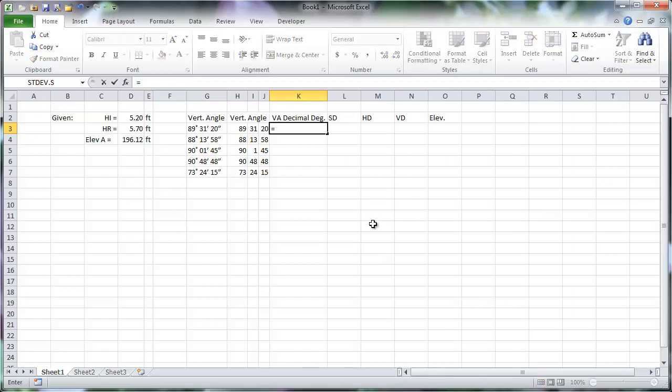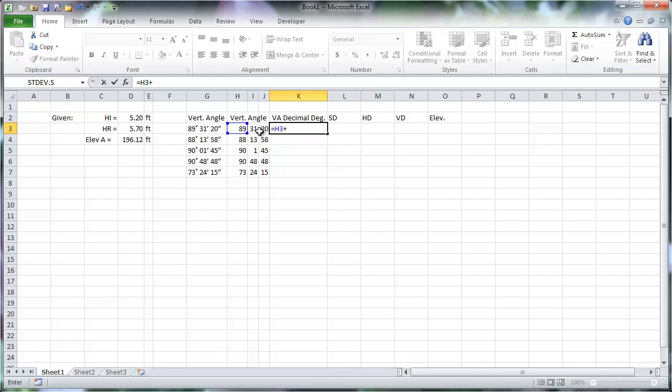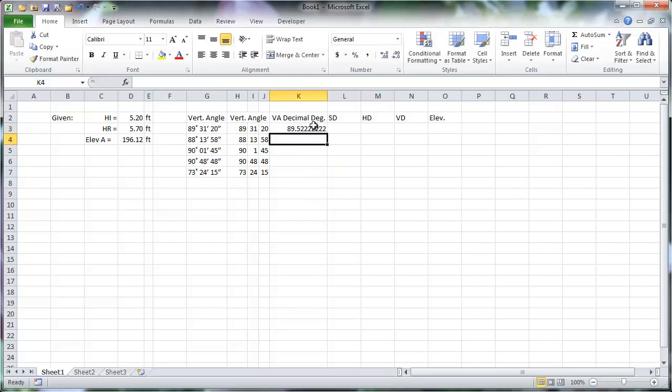To tell Excel that the content of a cell is a formula, start the cell with an equal sign. To be added together, the measurements must all be converted to the same units. Because one degree equals 60 minutes, dividing the minutes measurement by 60 will convert it to degrees. One minute equals 60 seconds, so the seconds measurement should be divided by 60 twice, or divided by 3,600.